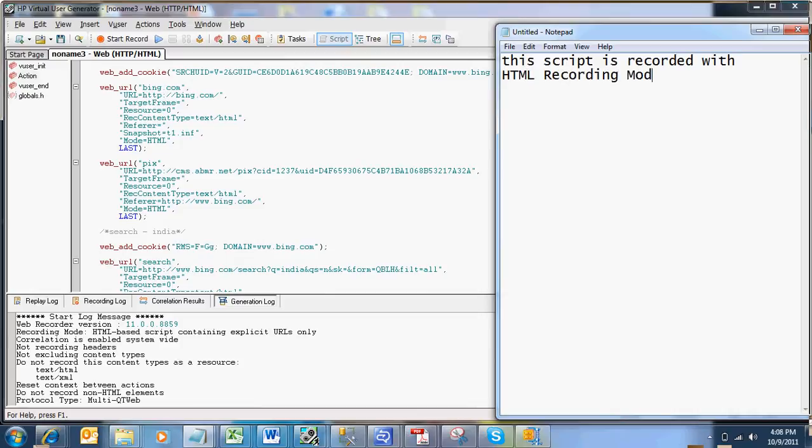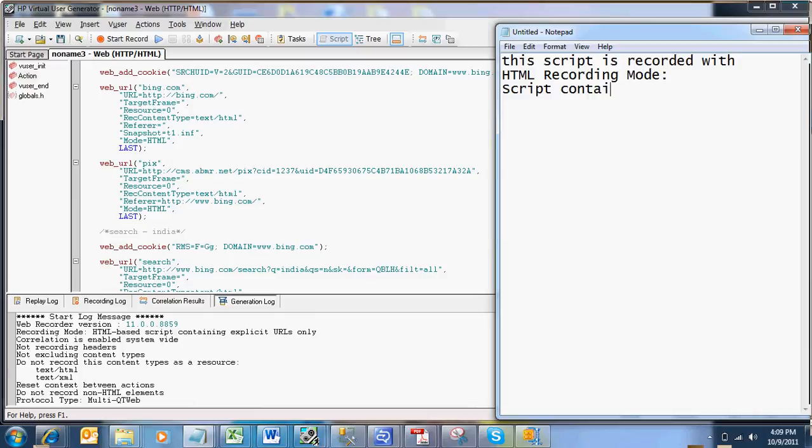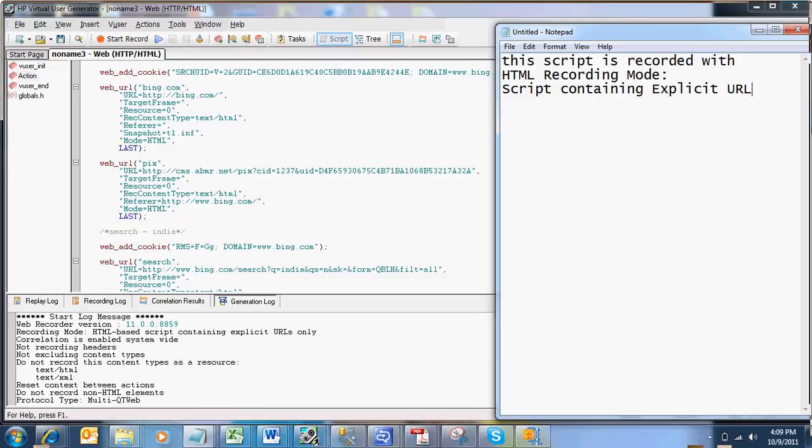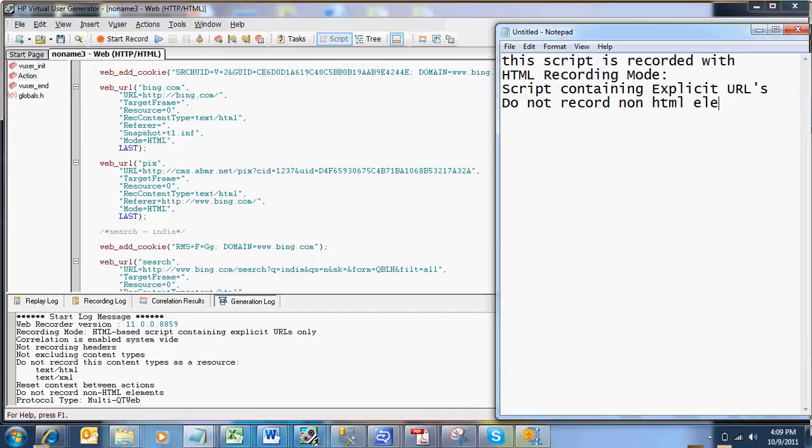And in HTML recording mode again, we have used advanced options script containing explicit URLs and do not record non-HTML elements. So these are the two recording options we have used in the HTML recording mode. So now I will be recording the same page with the URL recording mode. We will see how the script looks like.